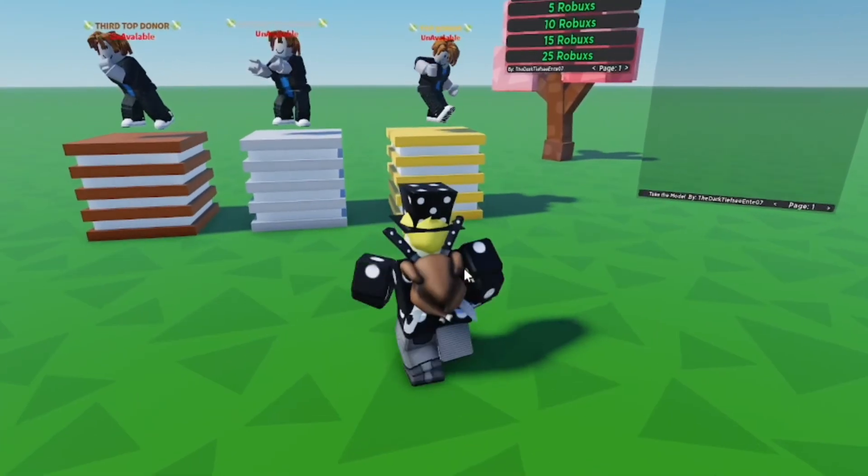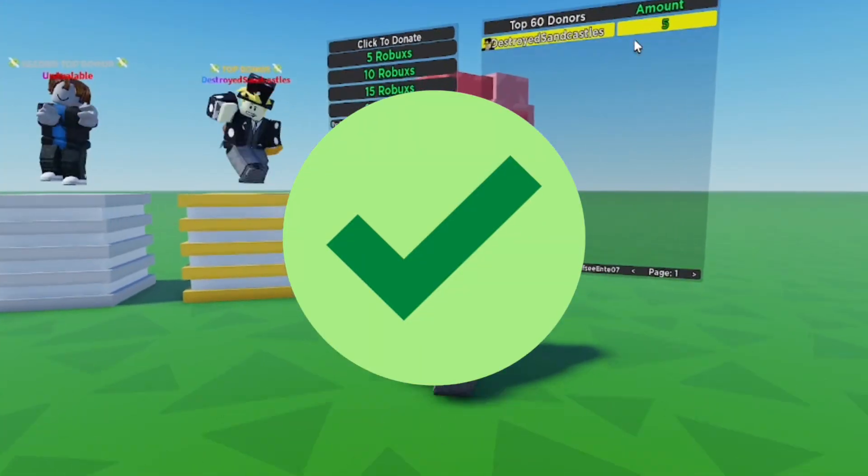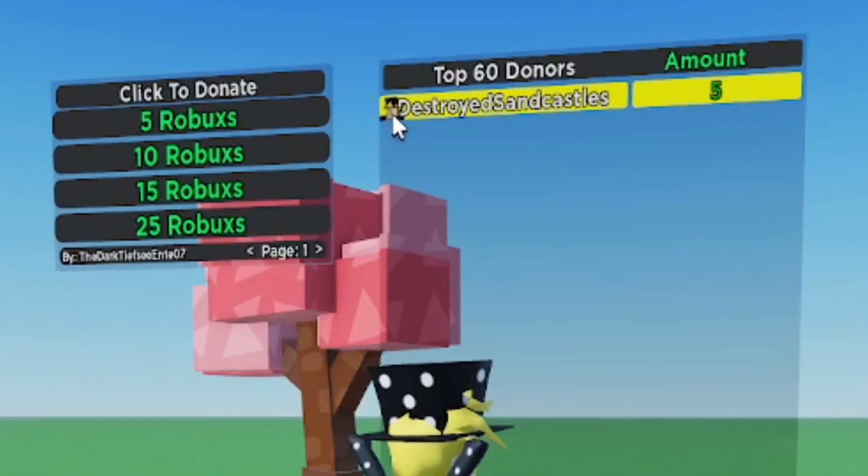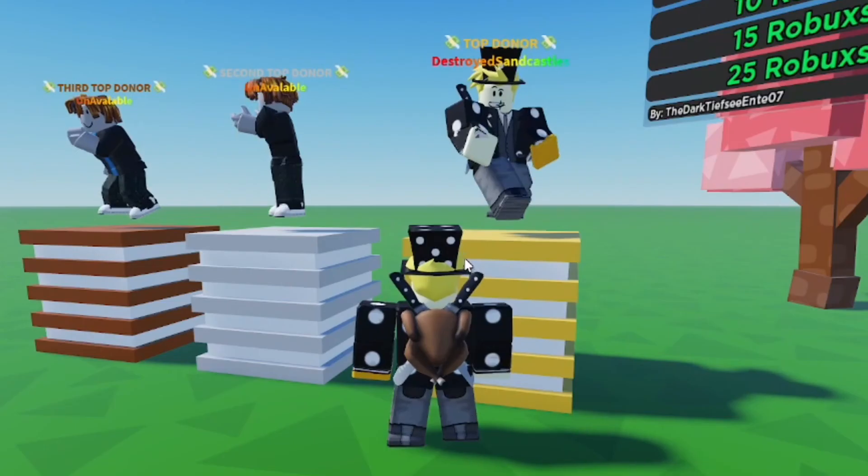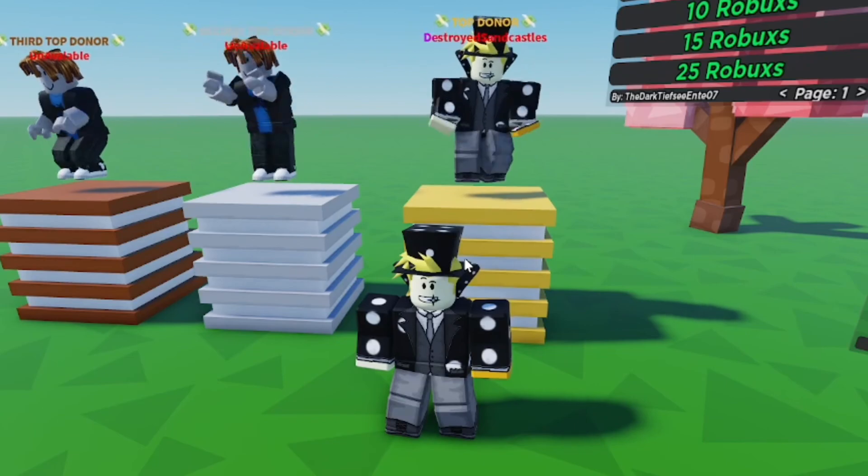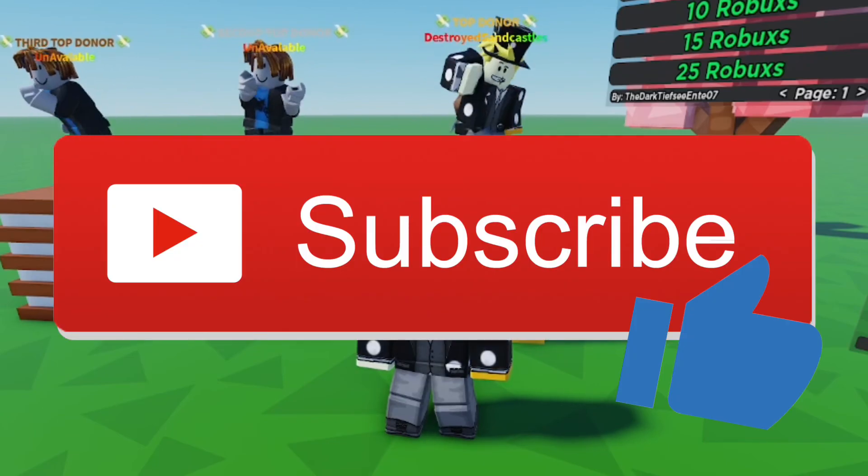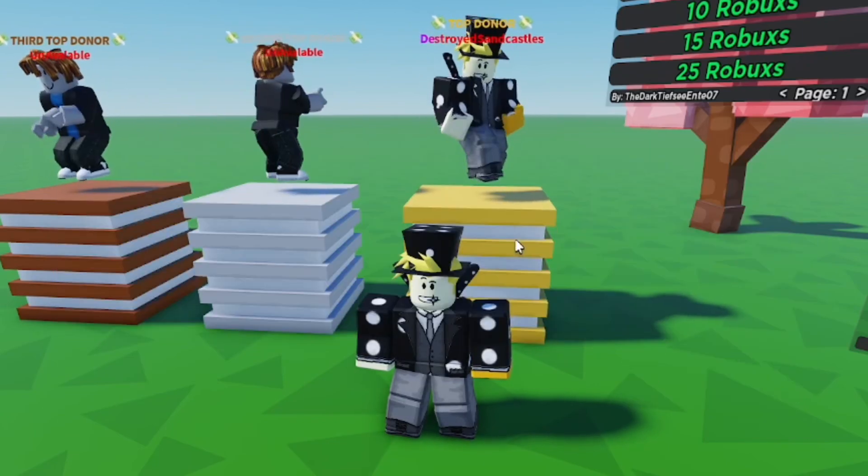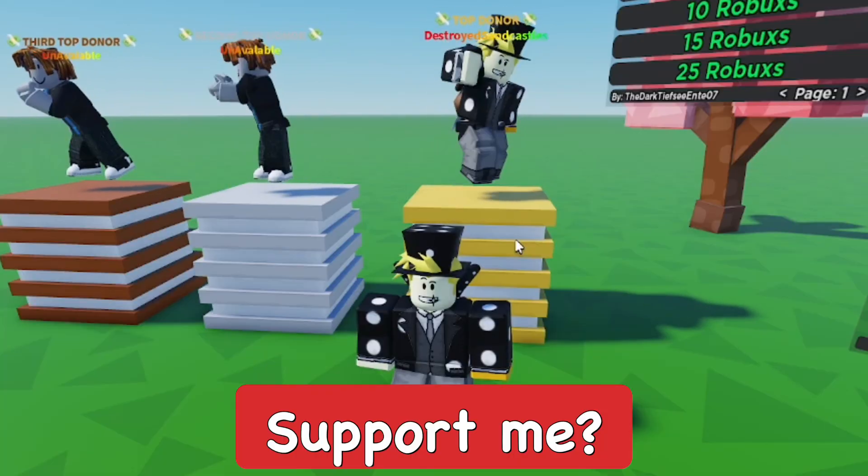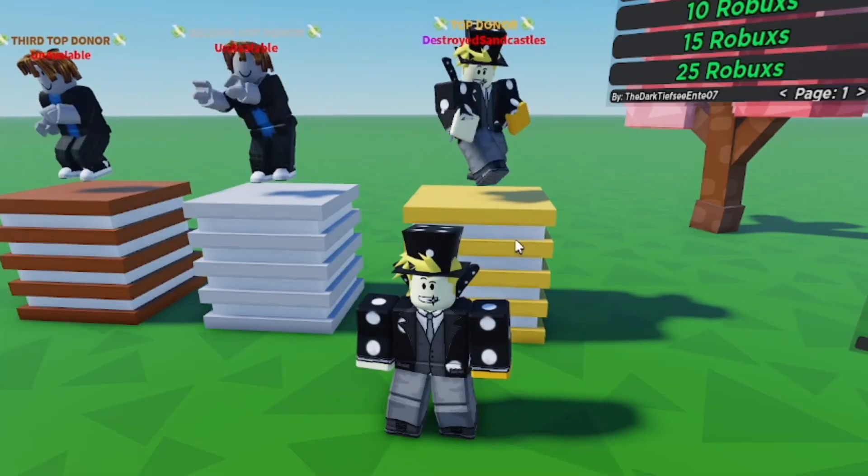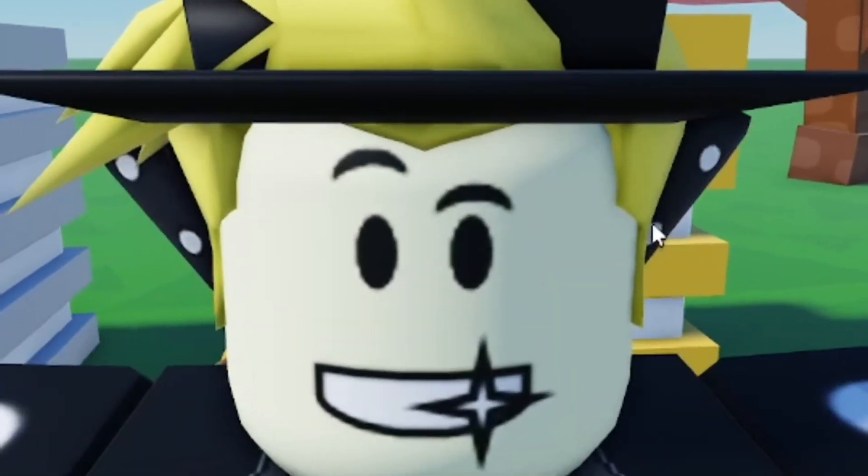As you can see it updated. Now my avatar is there and I'm number one donator. Make sure to check it out. There'll be a link in the description below to get the donation board. I hope you guys found this helpful. If you did, make sure to subscribe to the channel and smash the like button. Go ahead and check out this game for yourself if you want to support me. Watch some of my videos. Till next time!